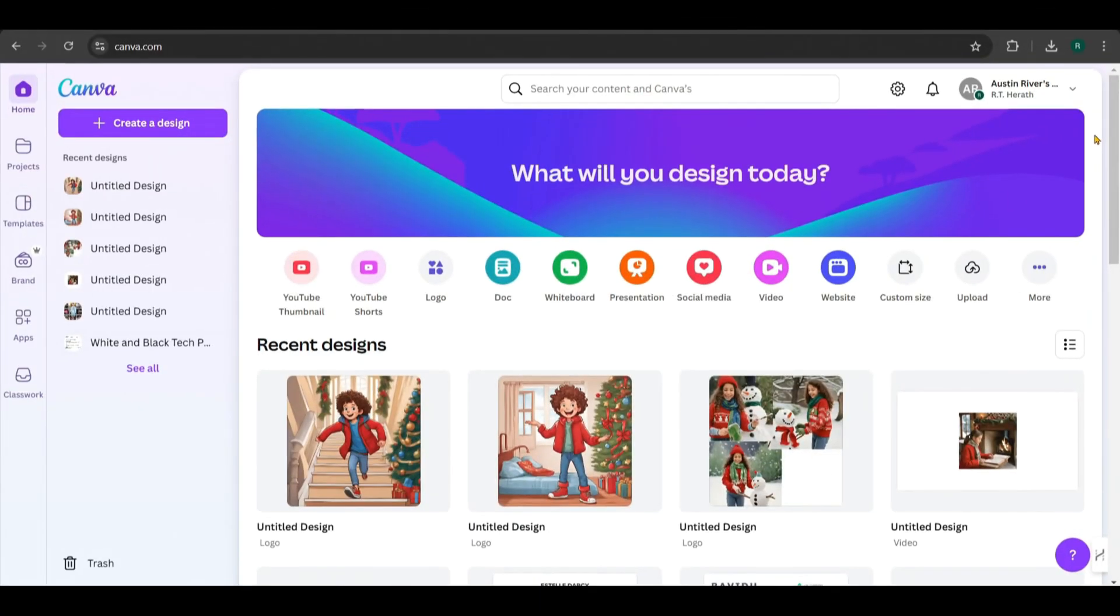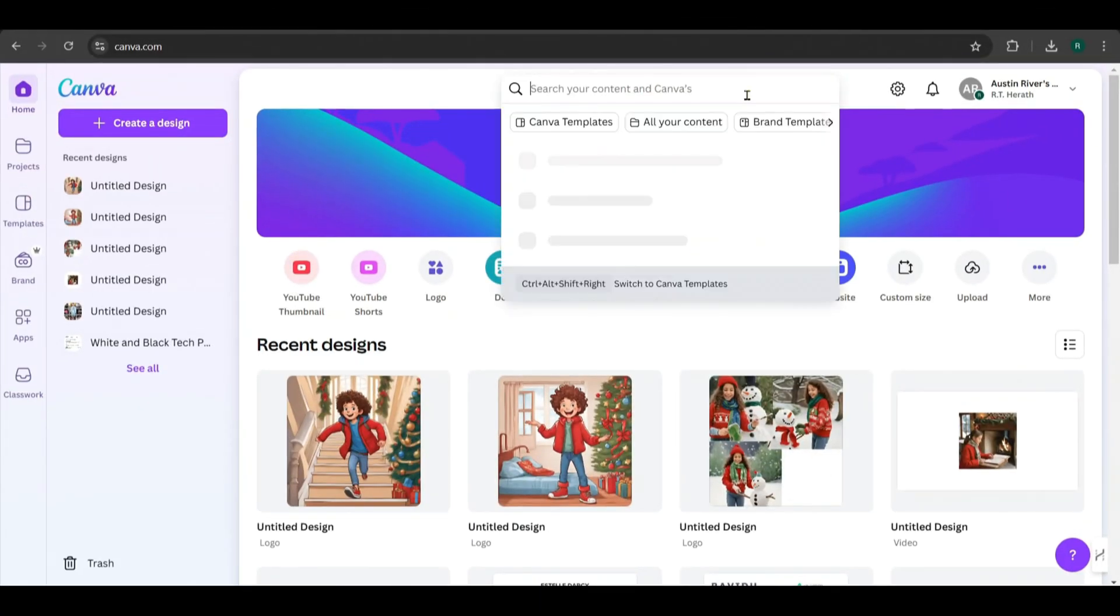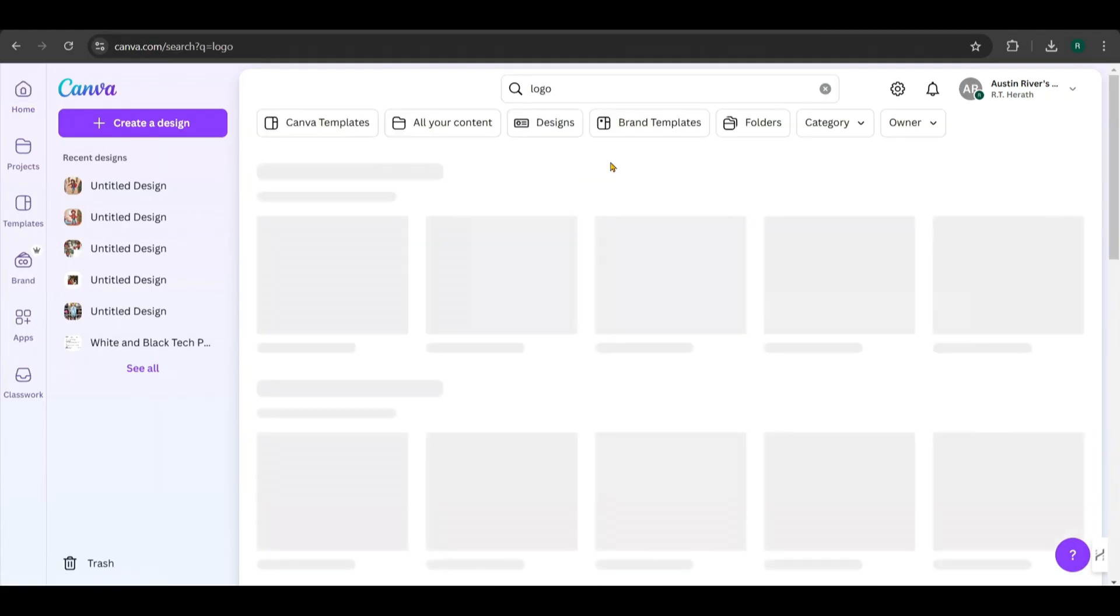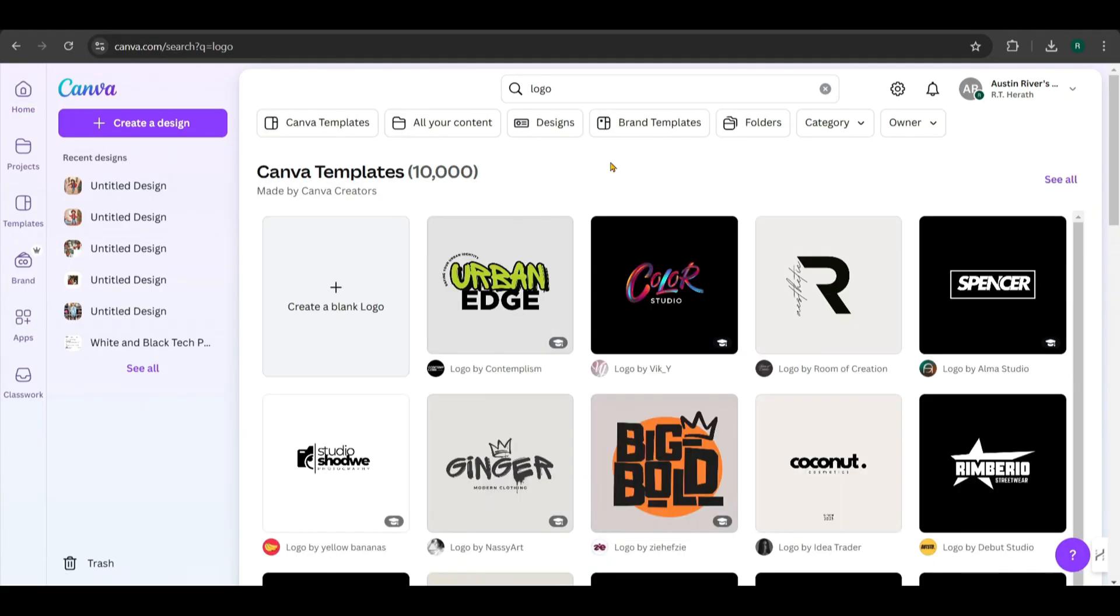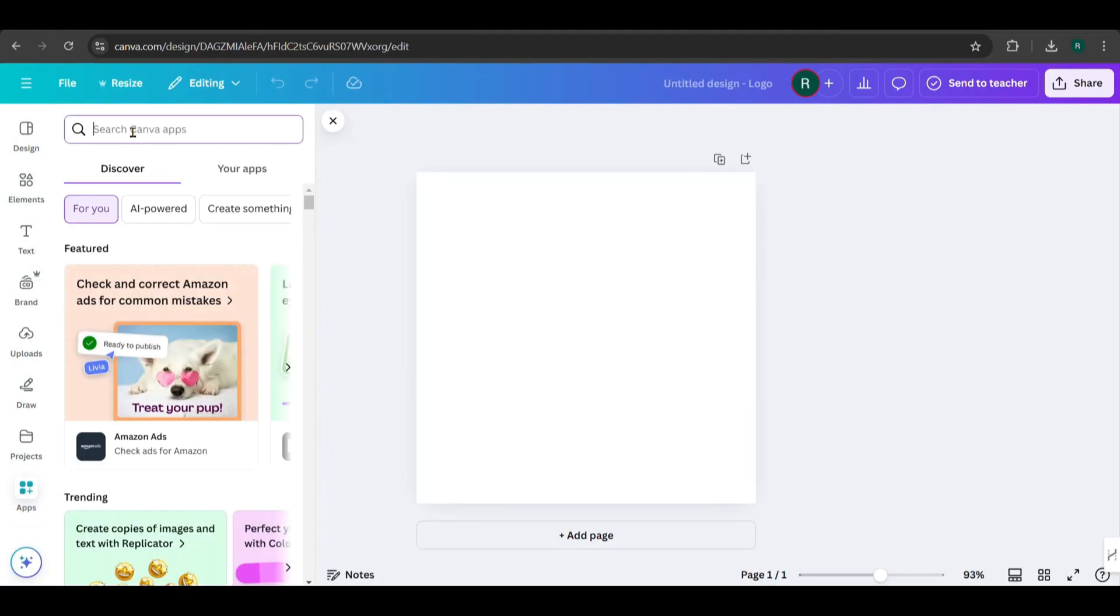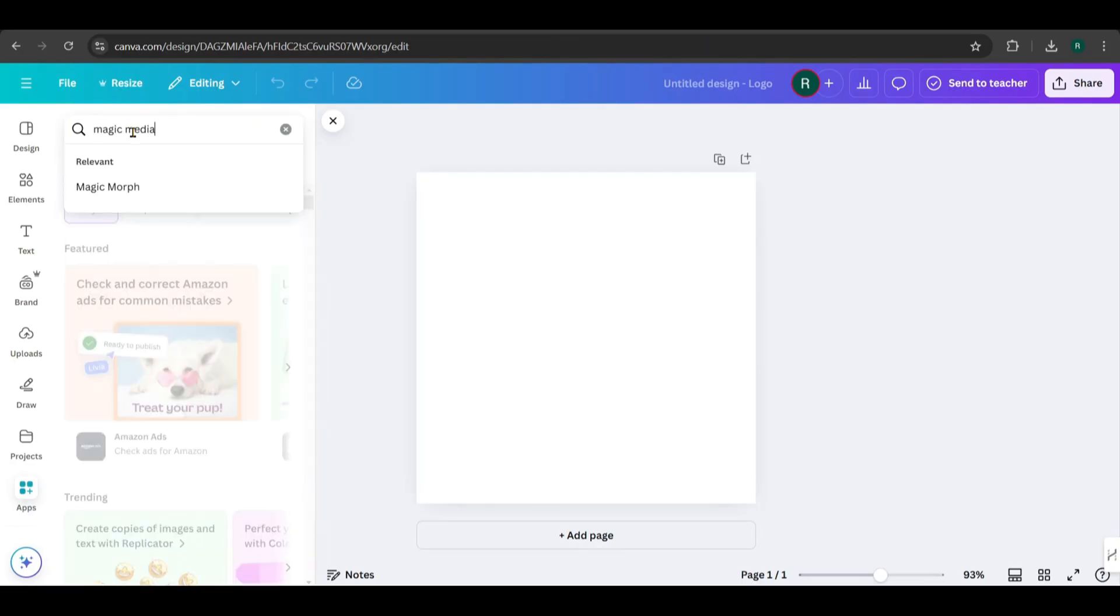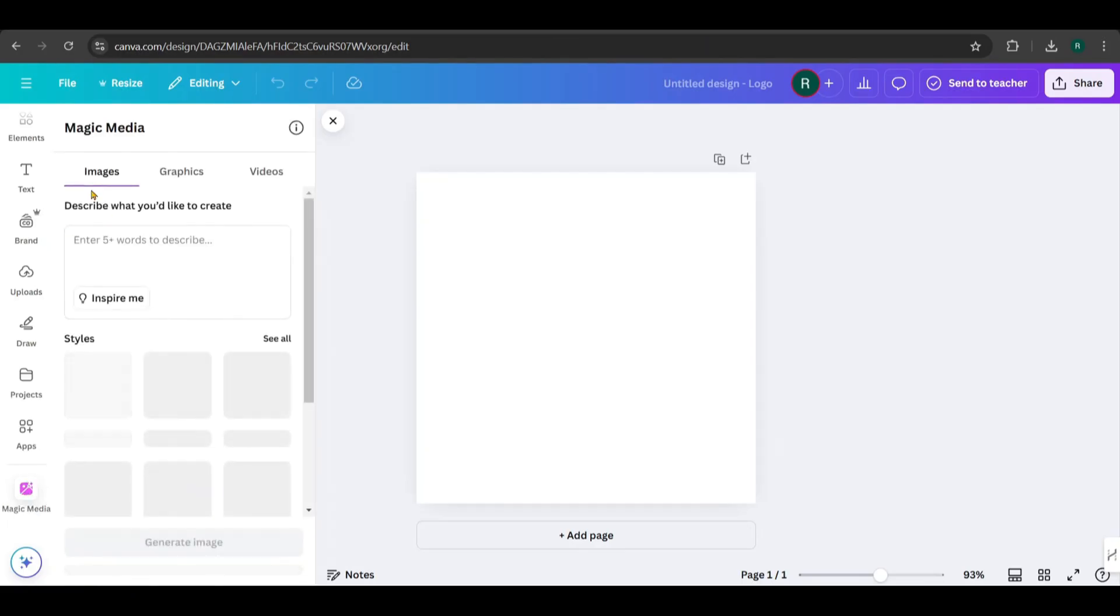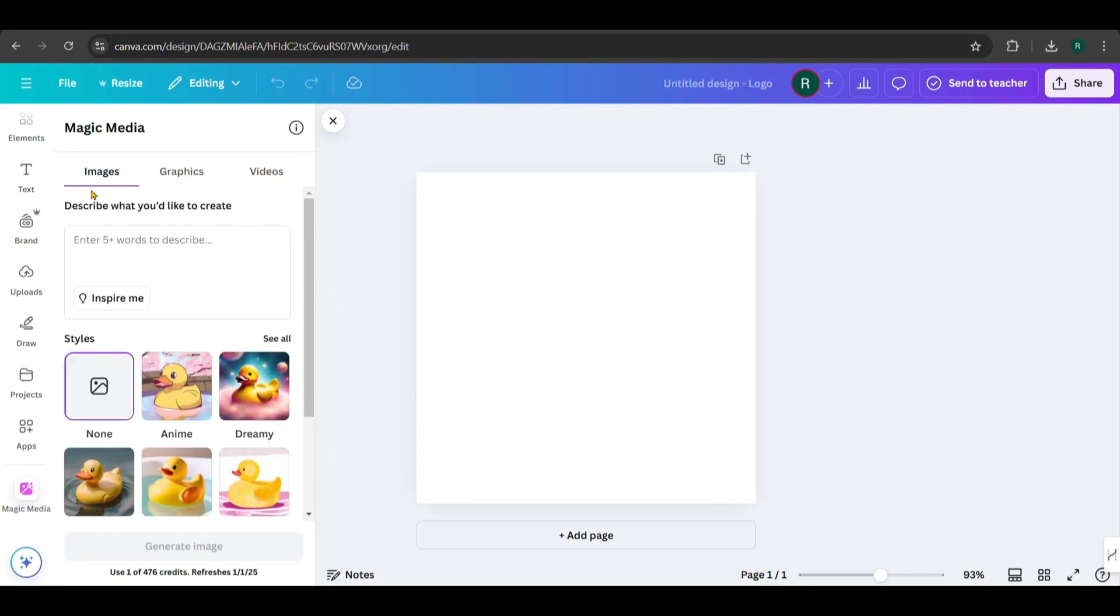Open Canva and search for logo. Choose a blank design to start with. I prefer using the blank logo design page because it has square dimensions, which work perfectly for my designs. Next, go to the apps section from the left side menu, search for magic media, and select it. We'll begin by generating images, which will later be converted into videos.